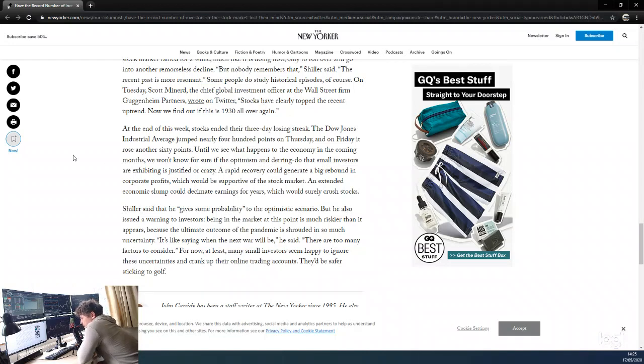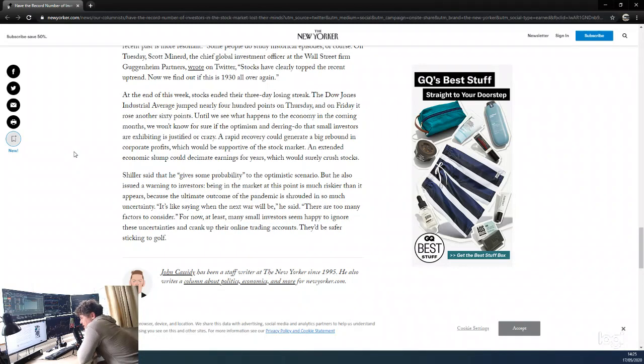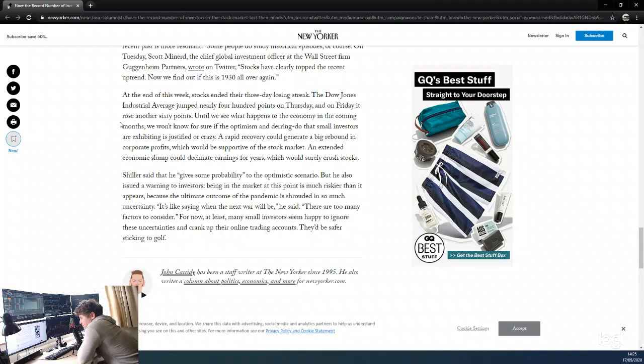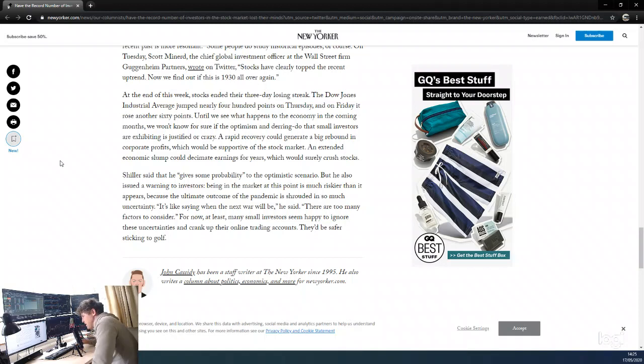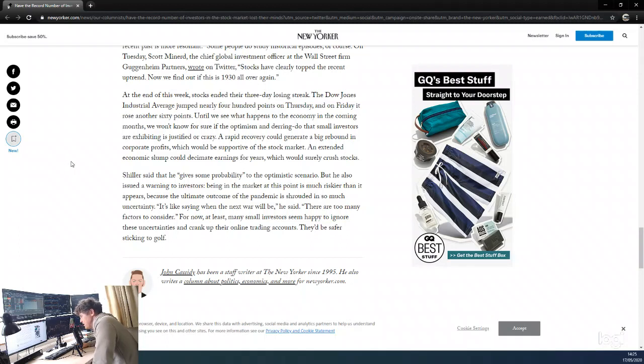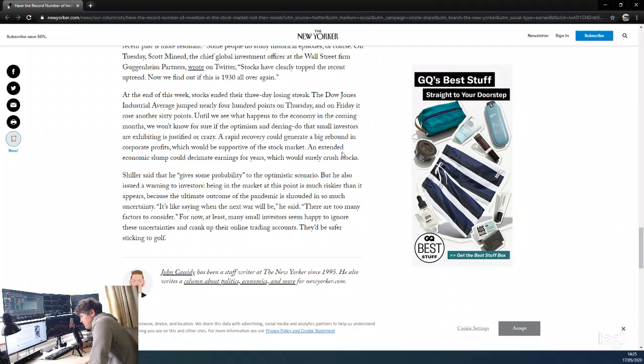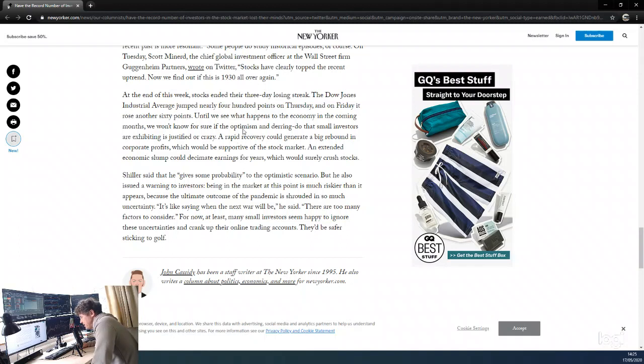At the end of this week, stocks ended their three-day losing streak. The Dow Jones industrial average jumped nearly 400 points on Thursday and on Friday rose another 60 points. Until we see what happens to the economy in the coming months, we won't know for sure if the optimism and daring-do that small investors are exhibiting is justified or crazy. A rapid recovery could generate a big rebound in corporate profits, which would be supportive of the stock market. An extended economic slump could decimate earnings for years, which would surely crush stocks.